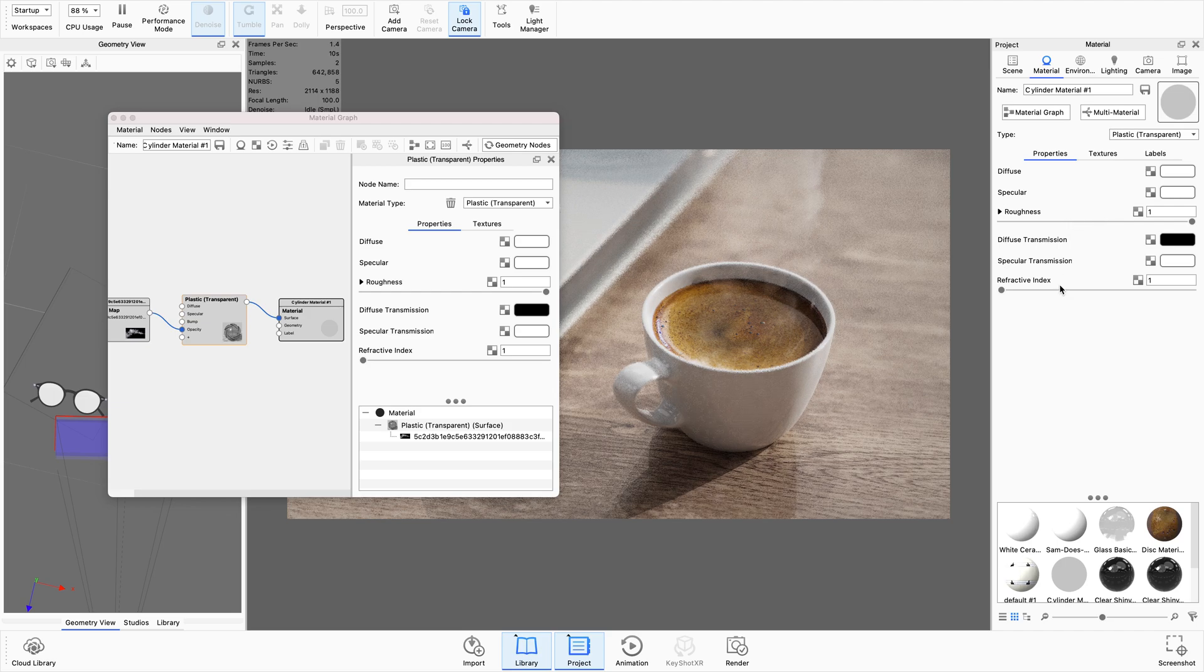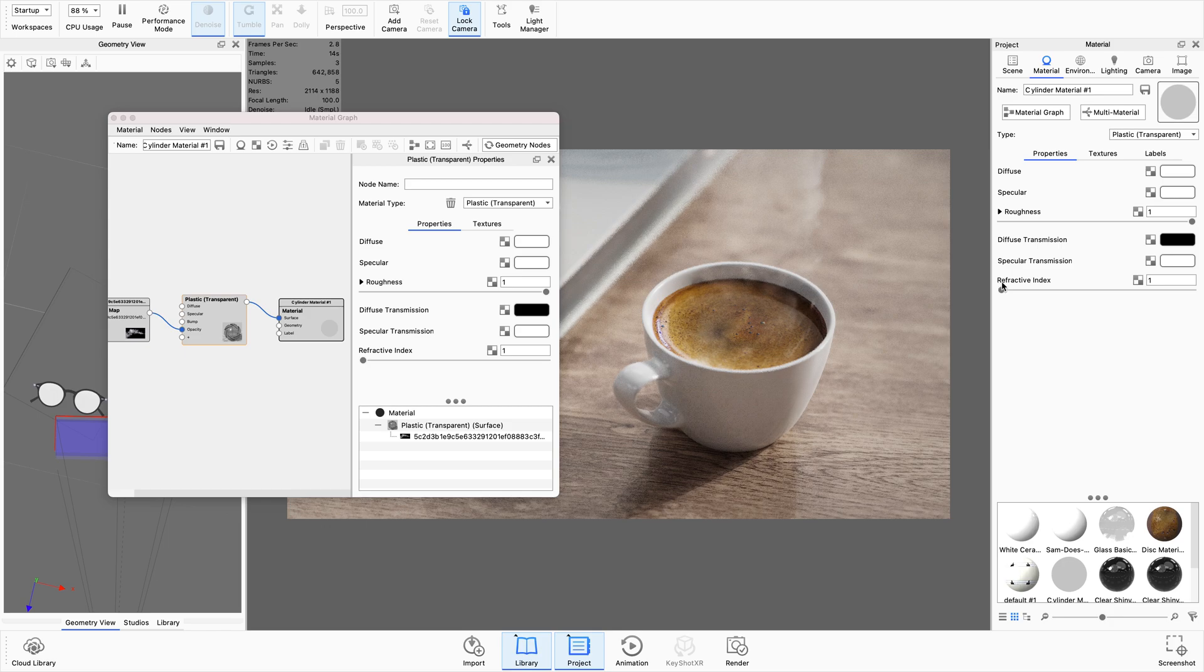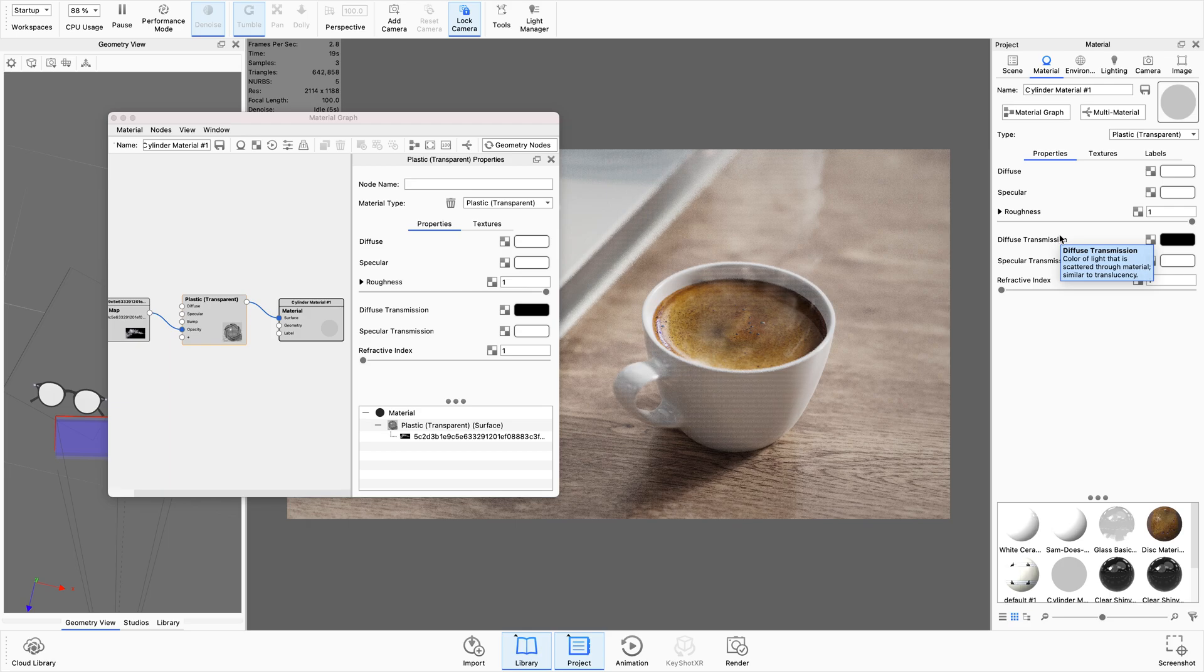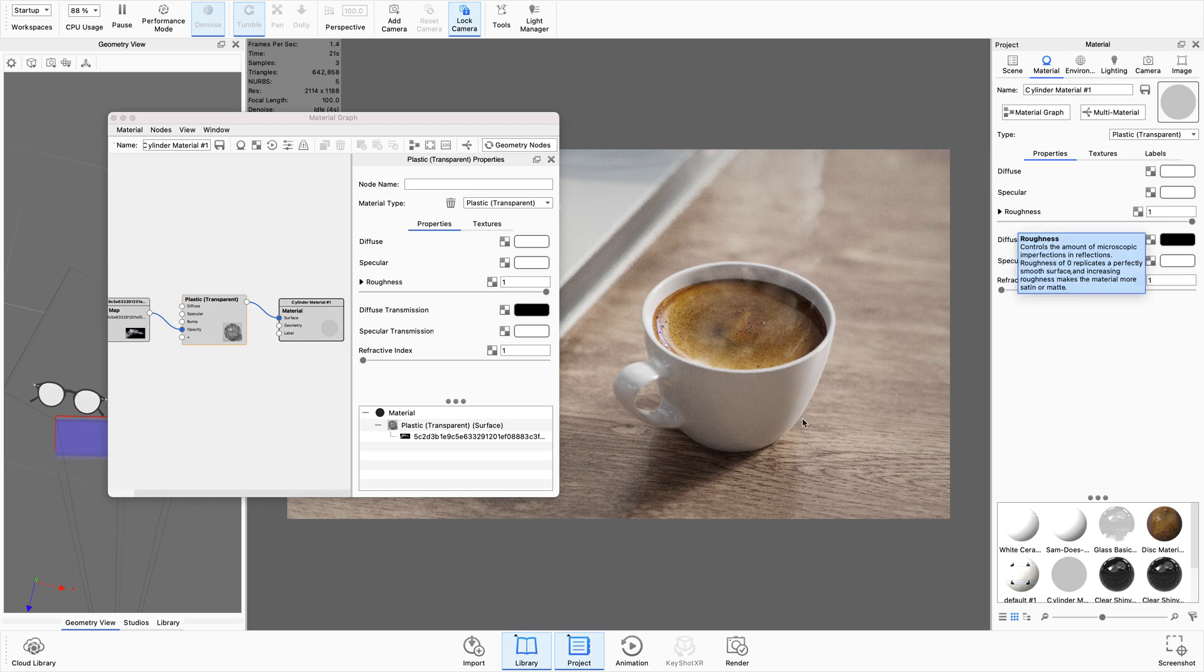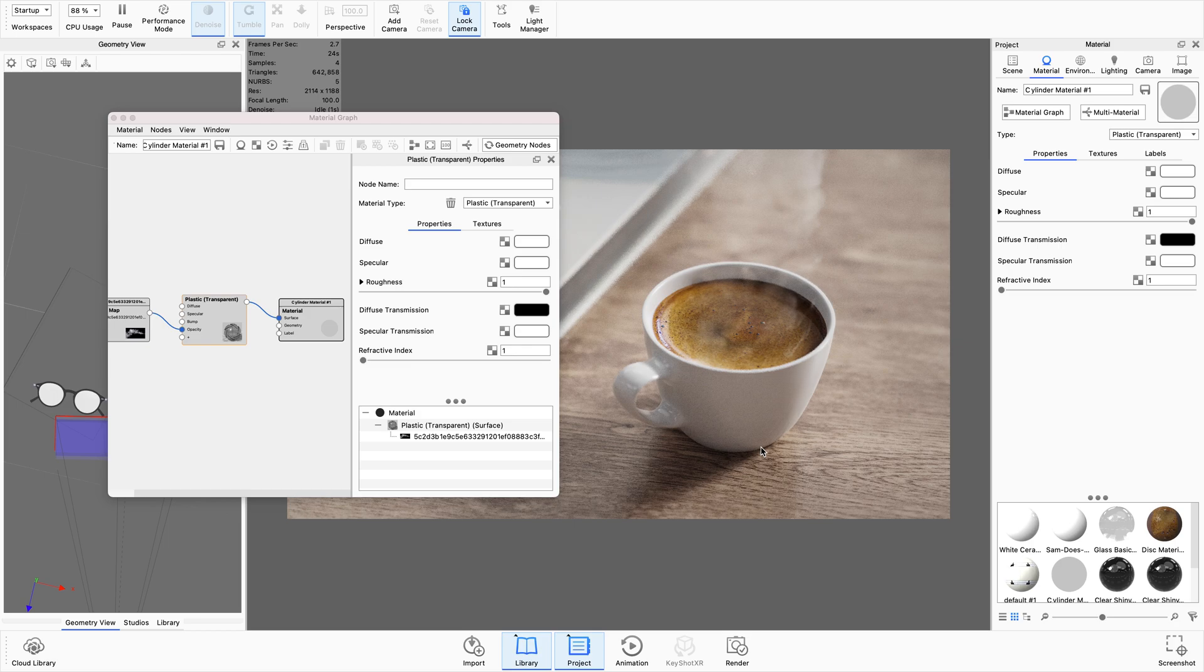And I think actually my favorite look from all of these is the plastic transparent. I've got the roughness as one and the refractive index as one as well, so that essentially means that the refractive index is mimicking what air is, that is exactly one. Also the roughness of one because we don't want any reflections or anything in this steam itself because steam isn't reflective.